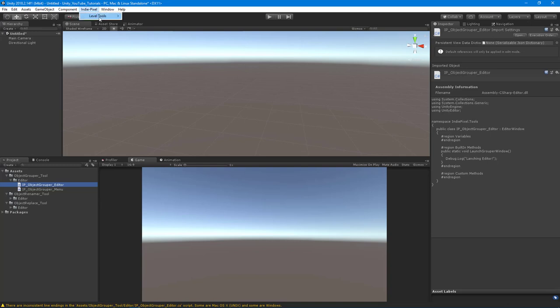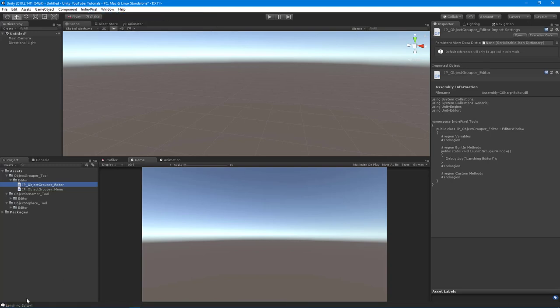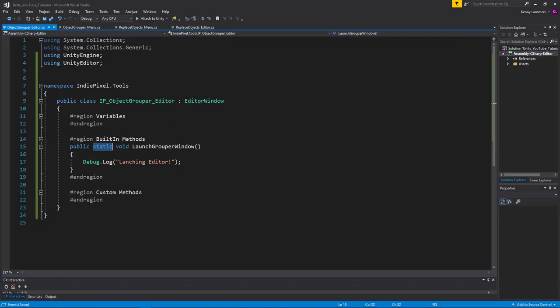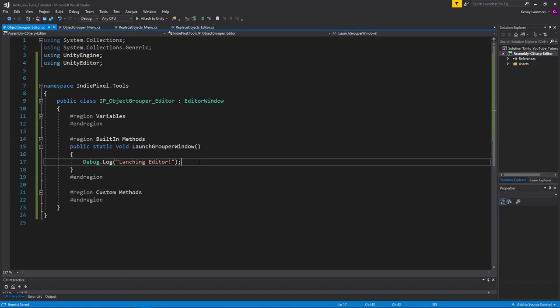All right. I'm going to come up here and we'll say object grouper and boom, we have launching editor. Perfect. Okay. So with that, we are pretty much good to go. I'm going to close the video out there. And in the next video, we're going to go and get the window actually drawing inside of the editor. Thanks so much.